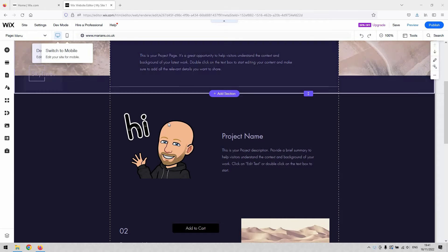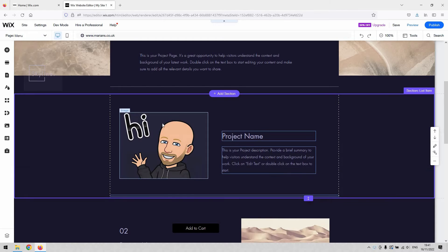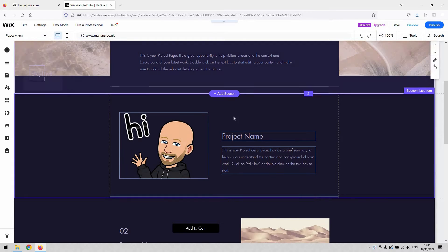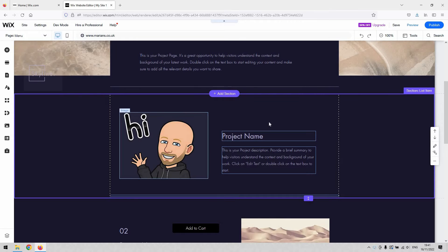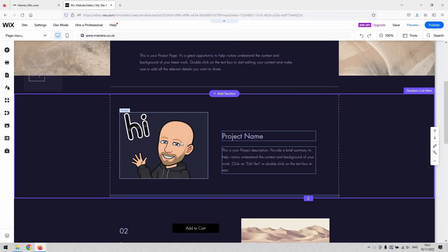To do it on the desktop version of the editor, you single click the image. You'll see sometimes that single clicking the section actually selects the section itself, and what we need is to single click the image within the section.